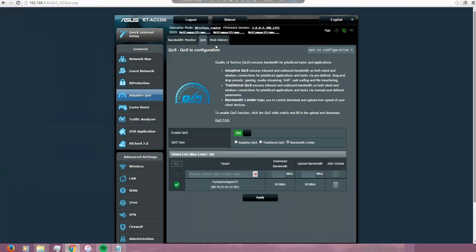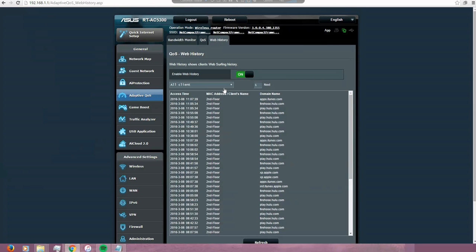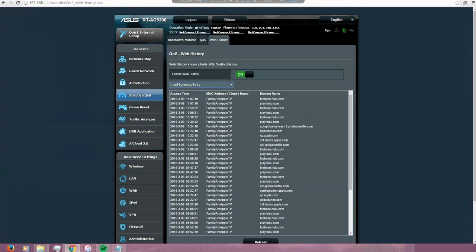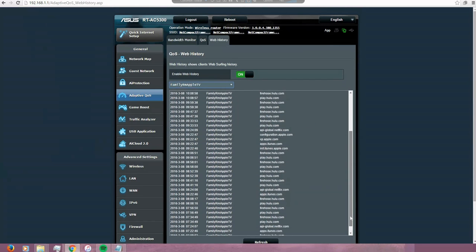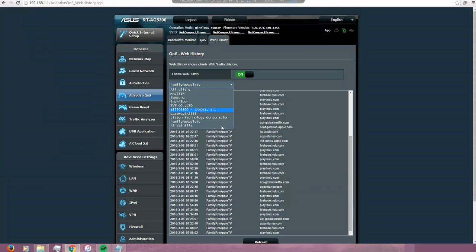Another nice feature is on their web history. You can also see what every device is accessing. So let's say the family from Apple TV. Those are the websites or sites that this device has access. Let's go to the - let's take a look on the PlayStation.